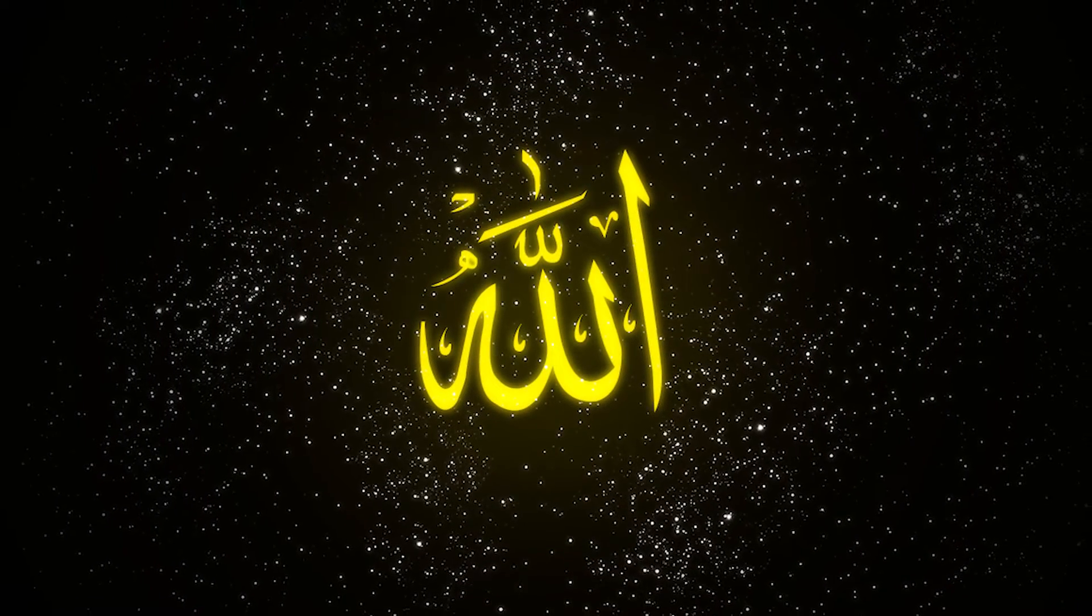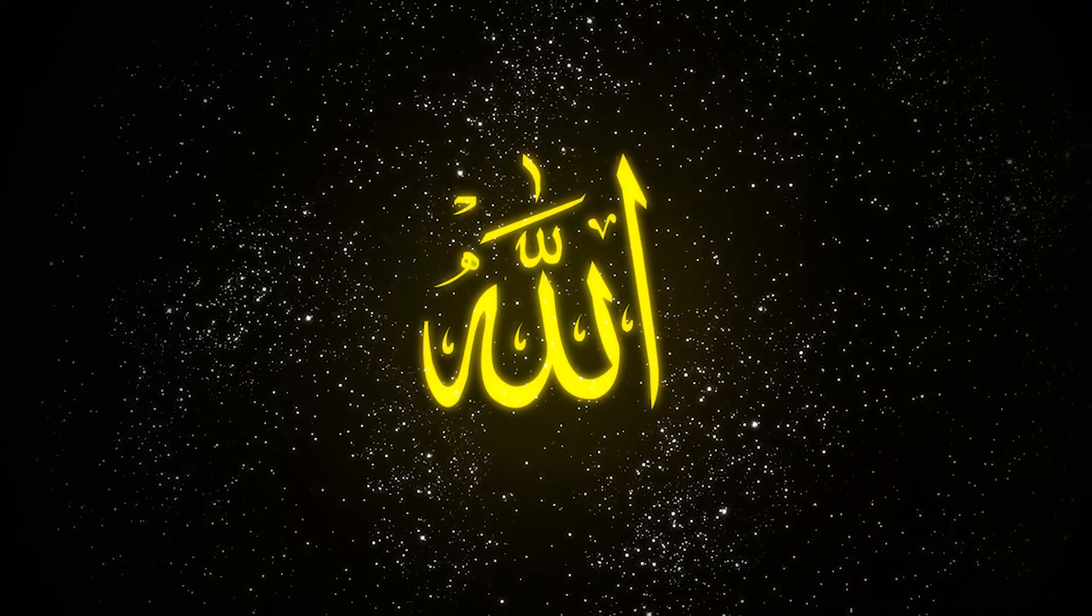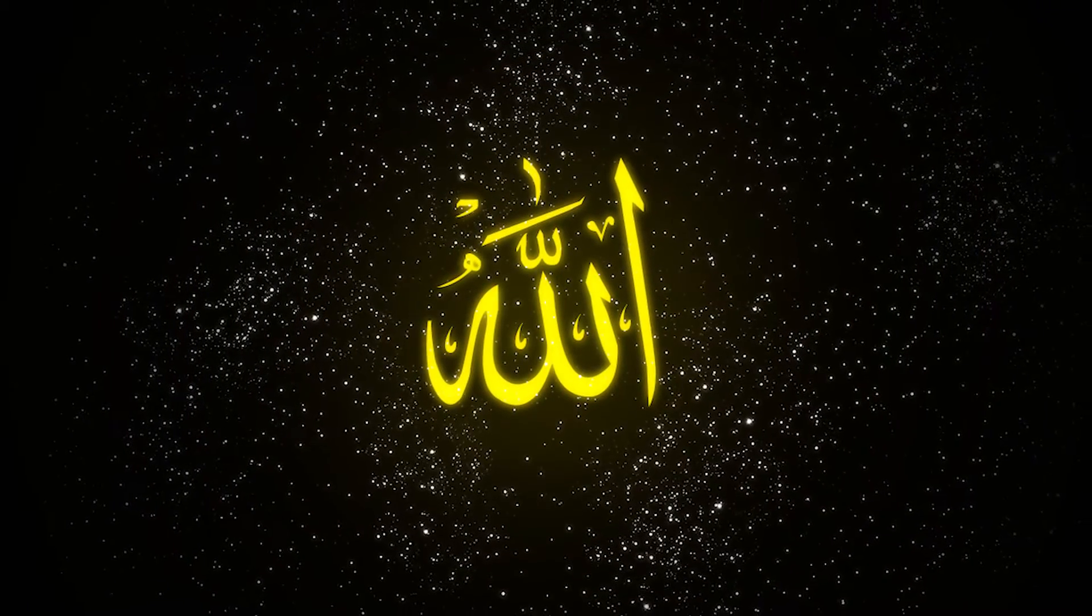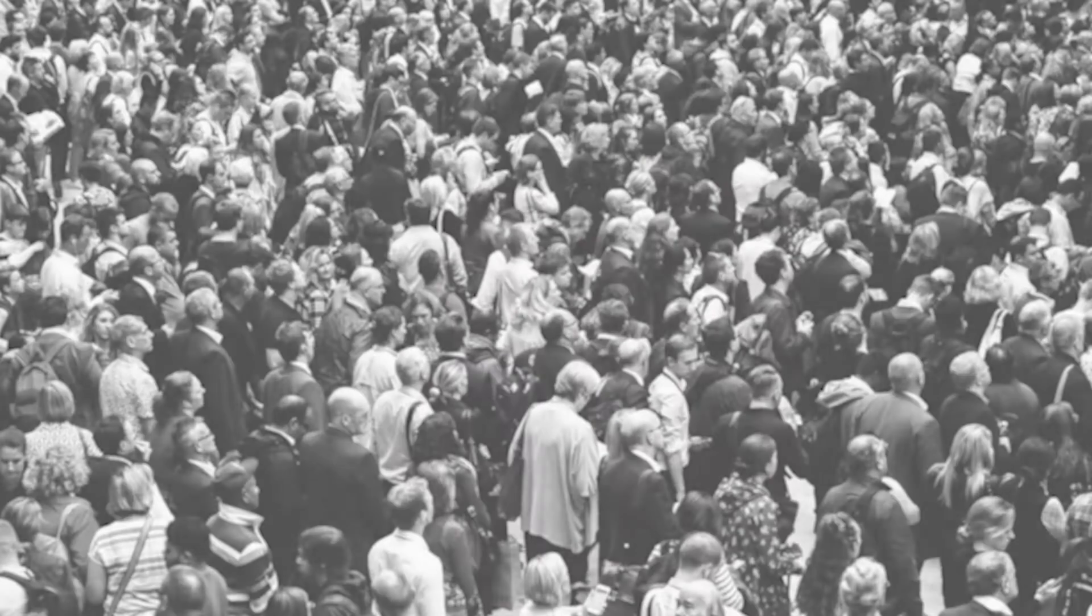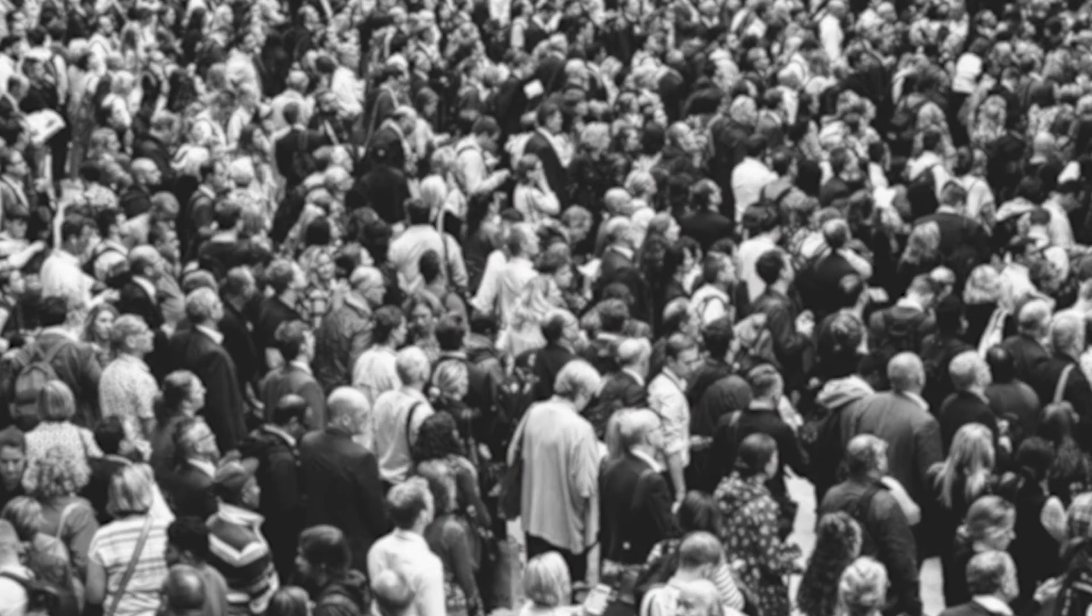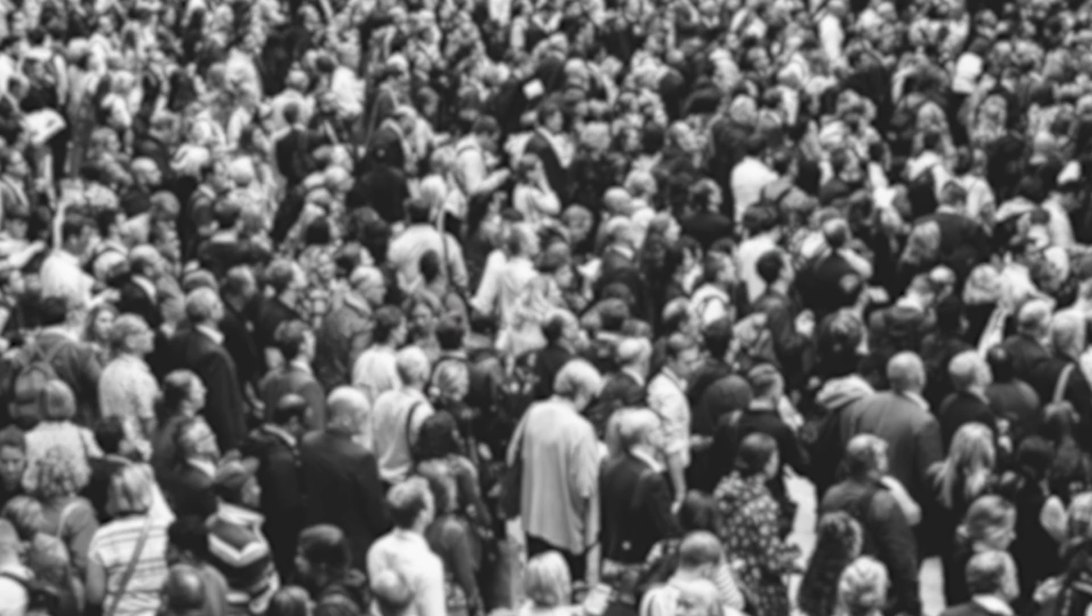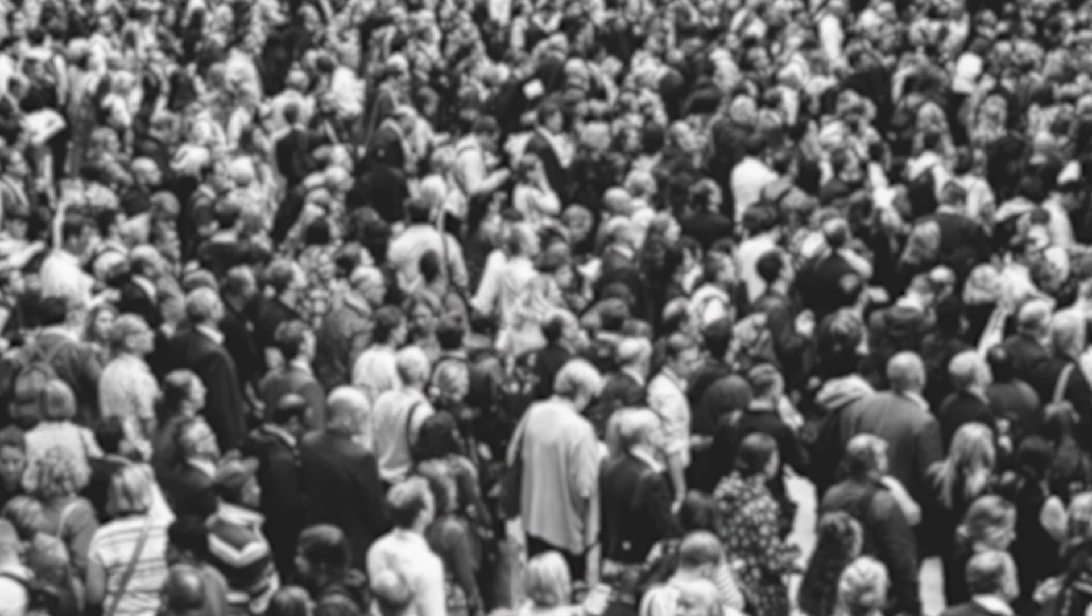Signaling the day of judgment, the second horn will be blown and all of creation shall be raised. All the souls will be gathered and they will receive their scrolls either in the right hand or in the left.